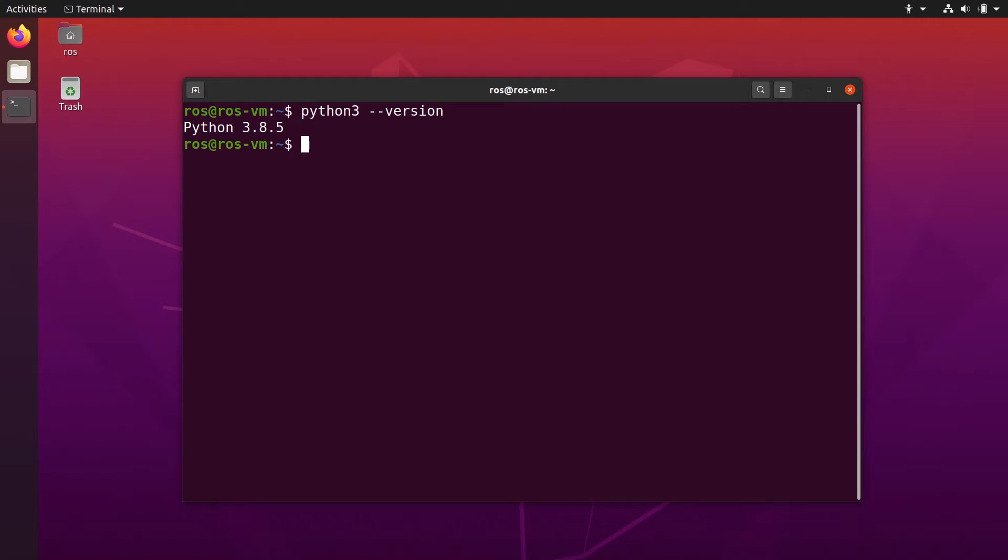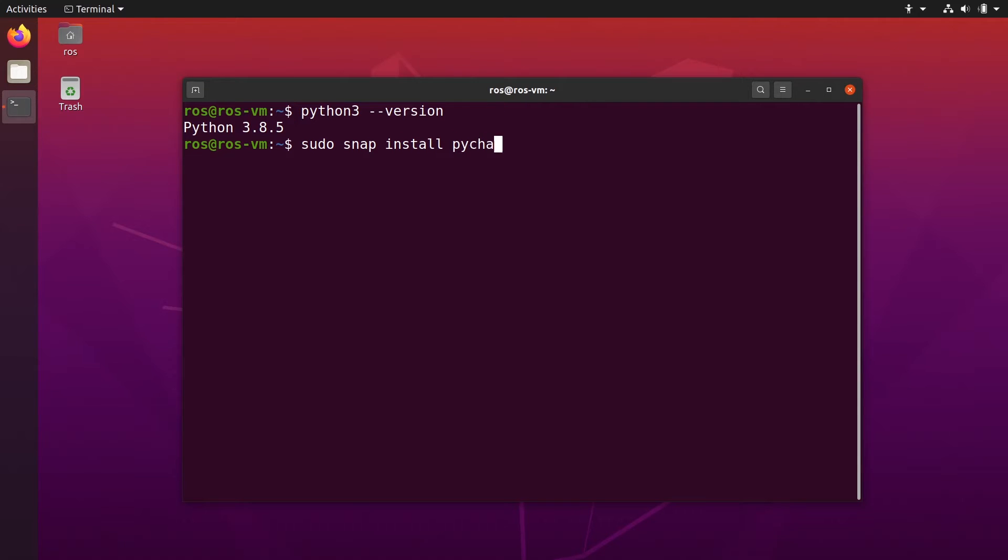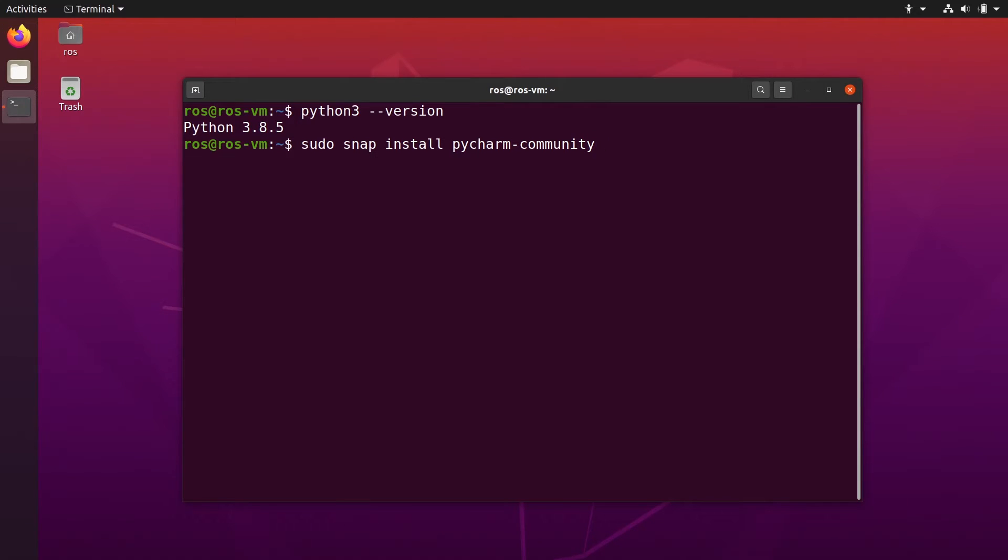To install PyCharm, we're going to use the snap functionality of Ubuntu, which is very useful. So with just one line, we can install PyCharm. So sudo snap install PyCharm. And then you're going to put dash community. So you have a professional version and a community version. The community version is the free one, the one you can use without any problem. And then dash dash classic.